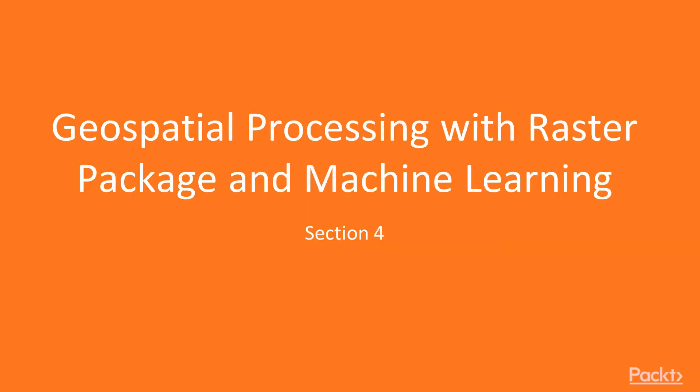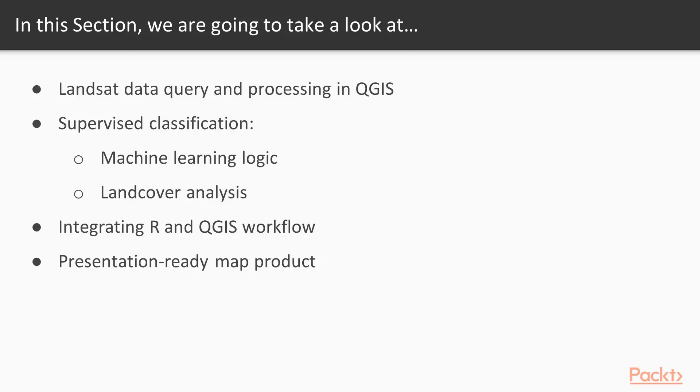Welcome to Section 4, Geospatial Processing with Raster Package and Machine Learning. In this section, we'll get some hands-on experience with remote sensing data and a machine learning algorithm.